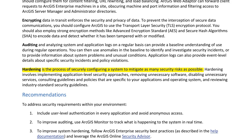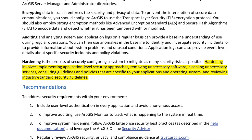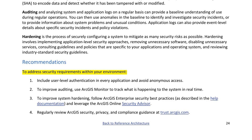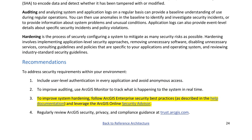Recommendations to address security requirements: 1. Include user-level authentication in every application and avoid anonymous access. 2. To improve auditing, use ArcGIS Monitor to track what is happening to the system in real time. 3. To improve system hardening, follow ArcGIS Enterprise Security best practices as described in the help documentation, and leverage the ArcGIS Online Security Advisor. 4. Regularly review ArcGIS security, privacy, and compliance guidance at trust.arcgis.com.